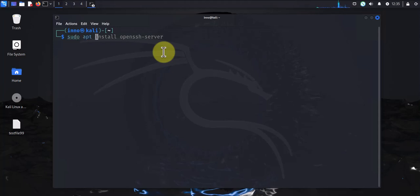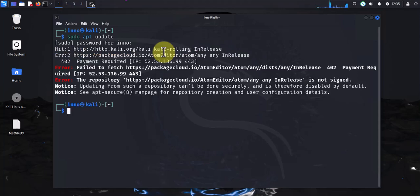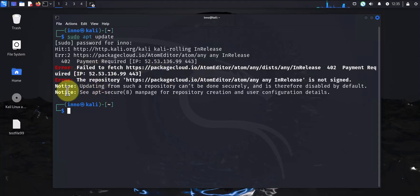We'll use the command sudo apt update and put in our password. So we got an error here, but we can ignore that for now.